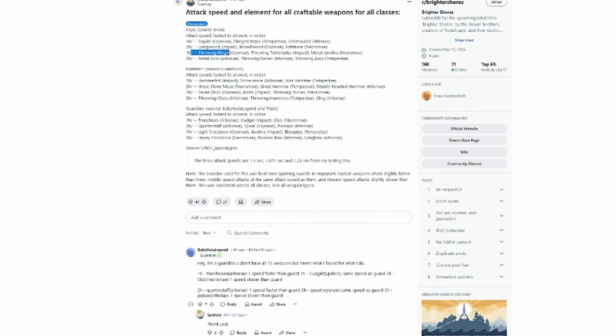For one-handed ranged, we have Throwing Rings, Throwing Twin Blades, and Metal Javelins last. For two-handed ranged, we have the Metal Bow, Throwing Knives, and Throwing Axes. Now for the Hammer Mage faction.